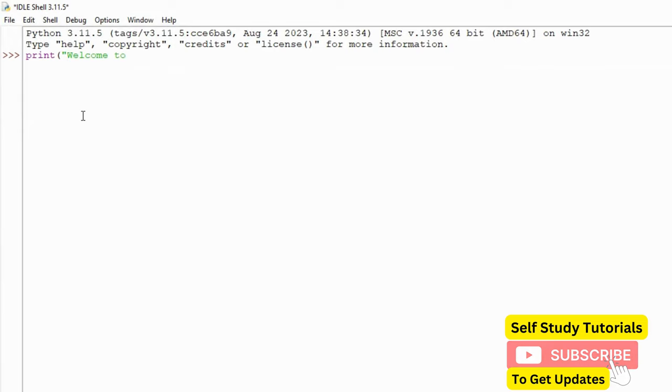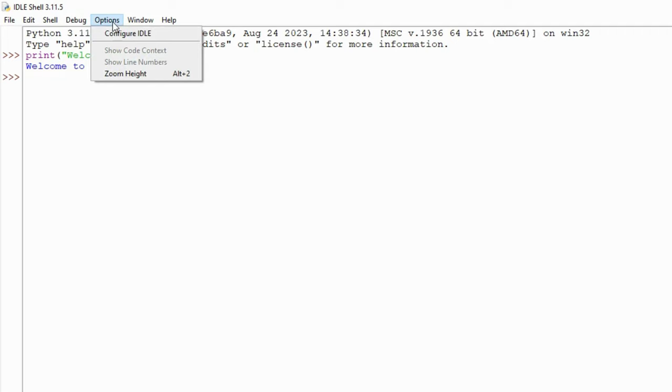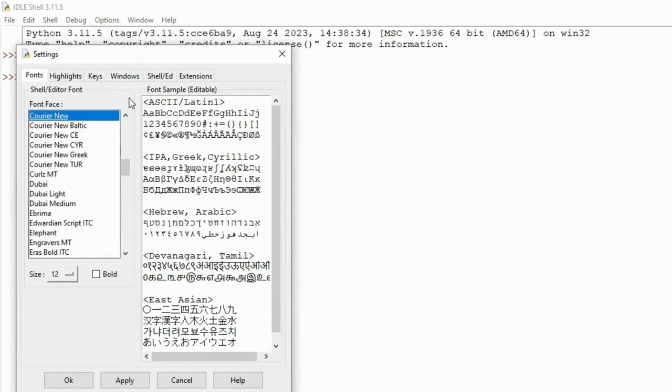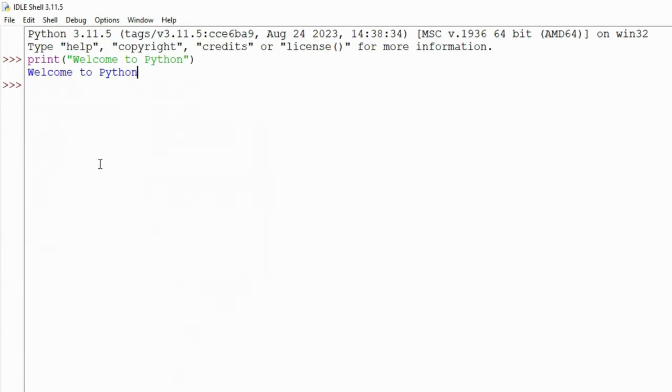This will print welcome to Python on the output screen. You can adjust font size from this configuration option and make it slightly larger. This is how using Python is very simple.